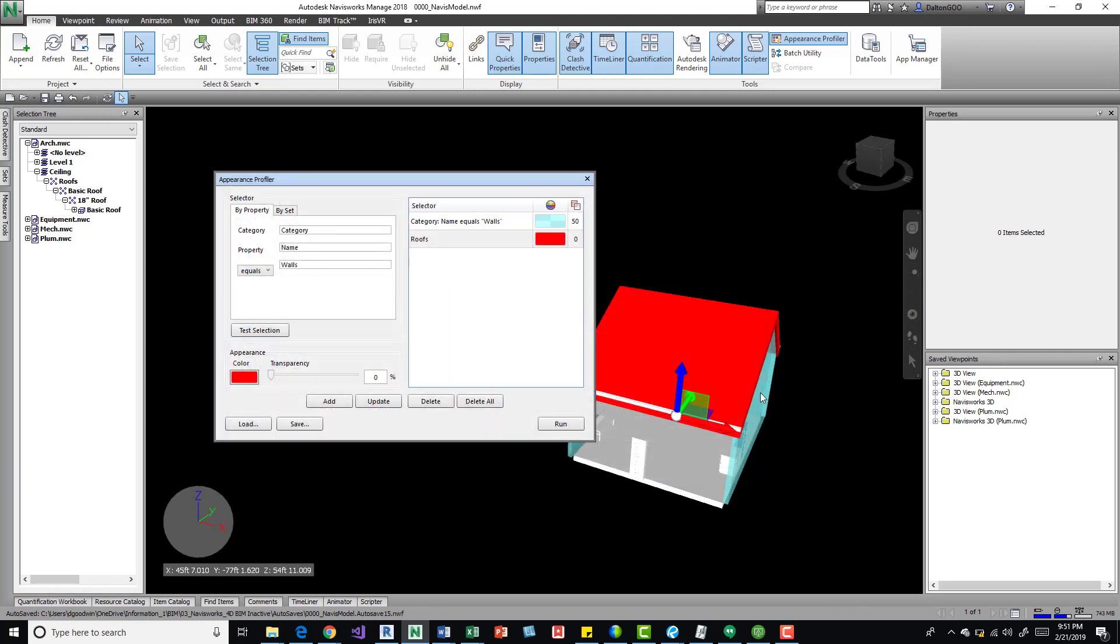And here is where you would load it and exit out of that. Okay, I hope this kind of gives you the idea on how to use the appearance profiler and hopefully if you do use it, it helps you in your workflows. And please like, share, comment, subscribe if you haven't, and I really appreciate you watching. Thanks a lot.